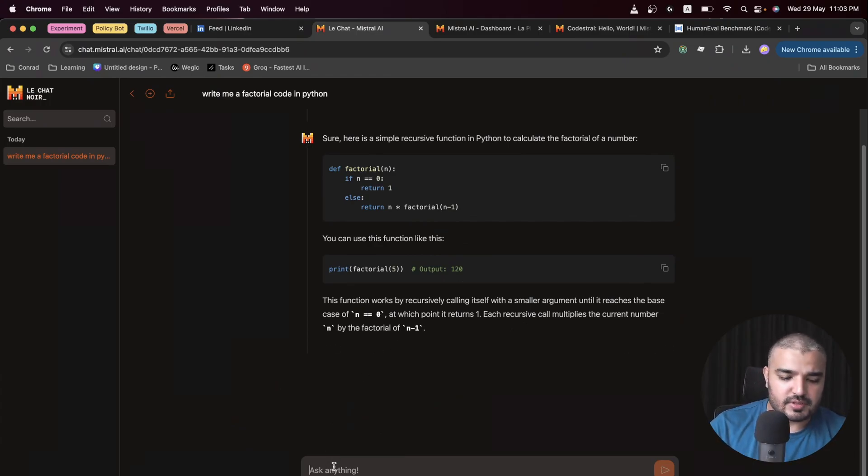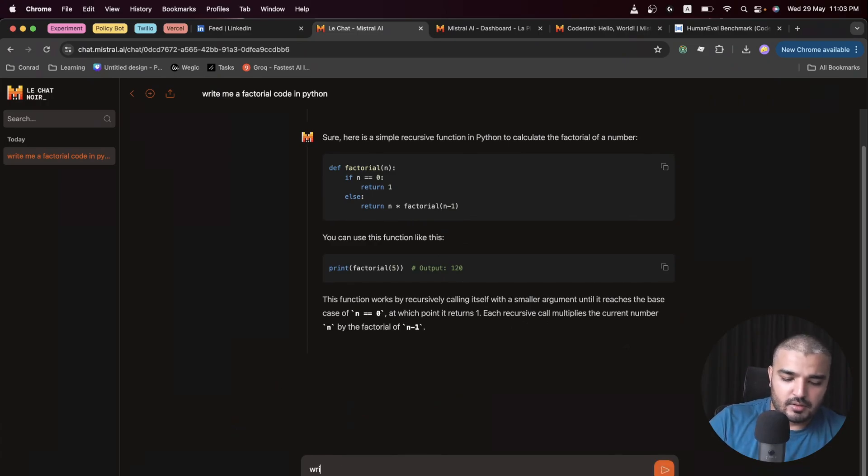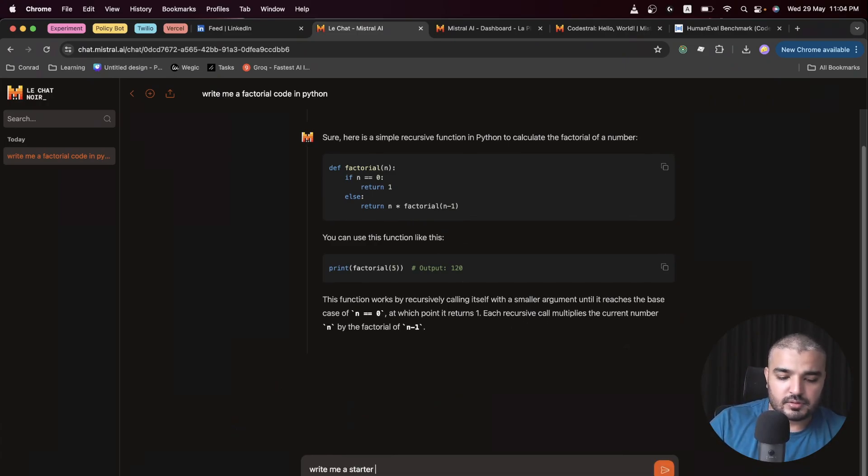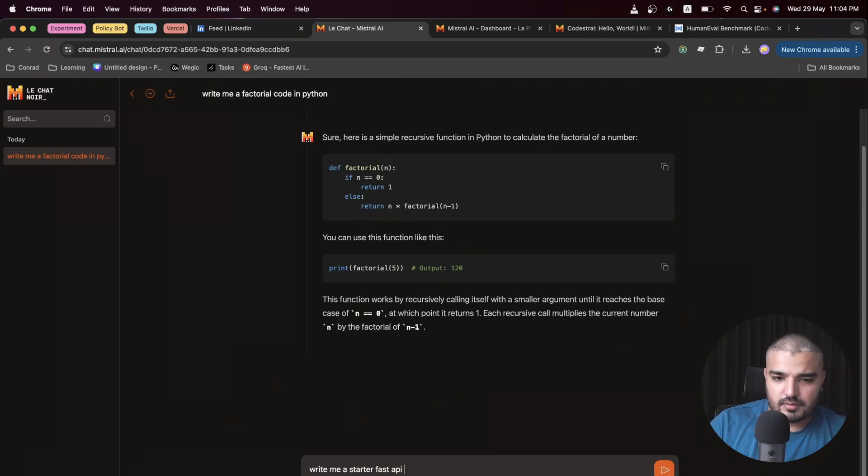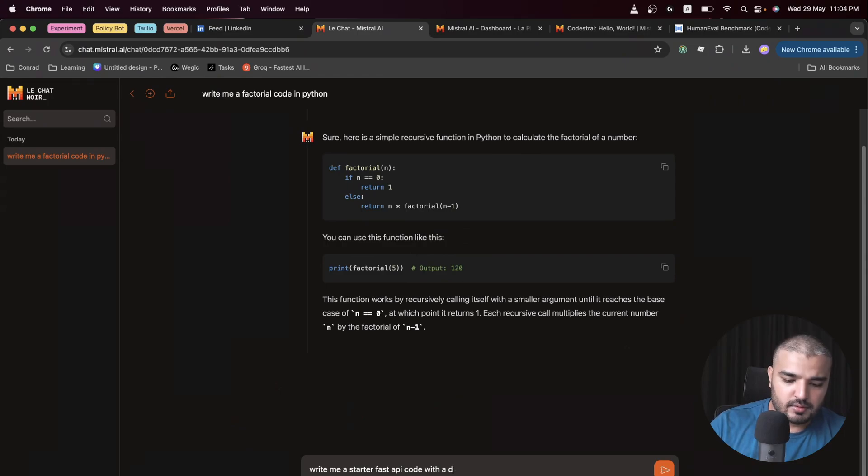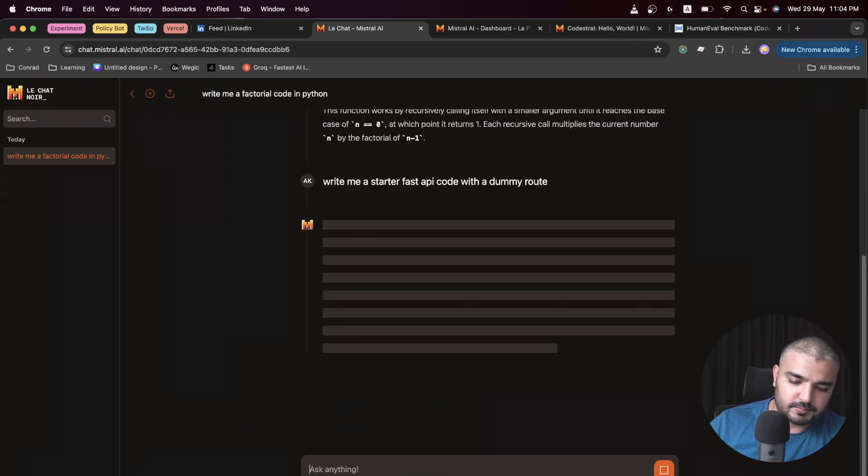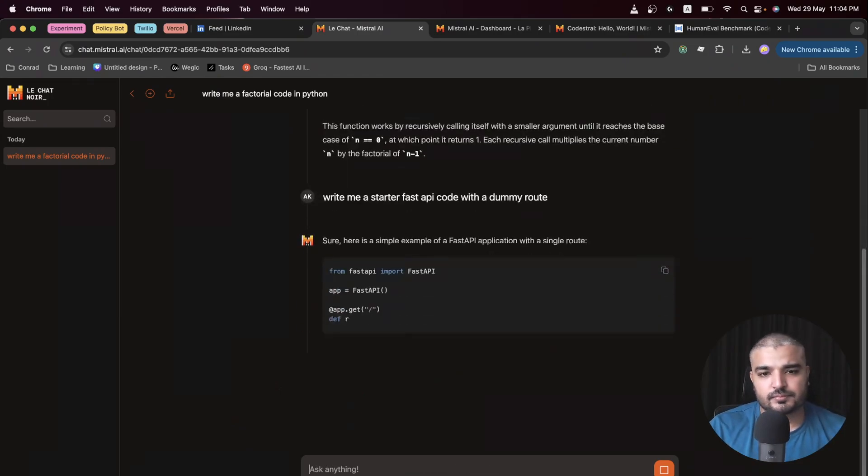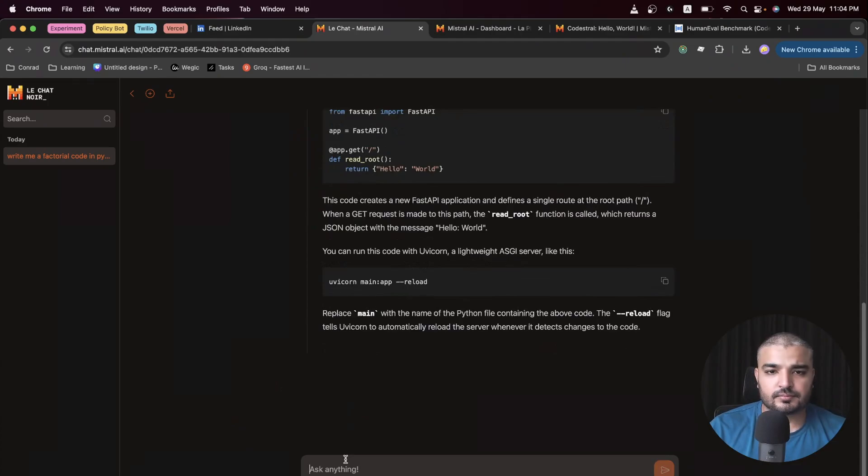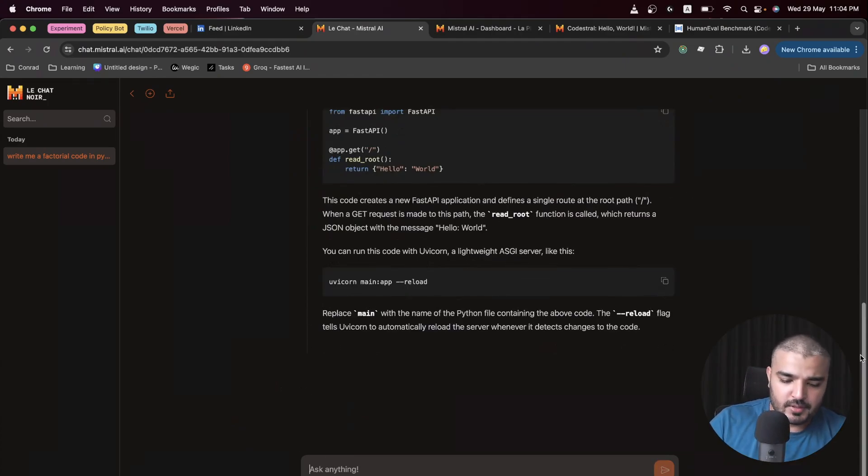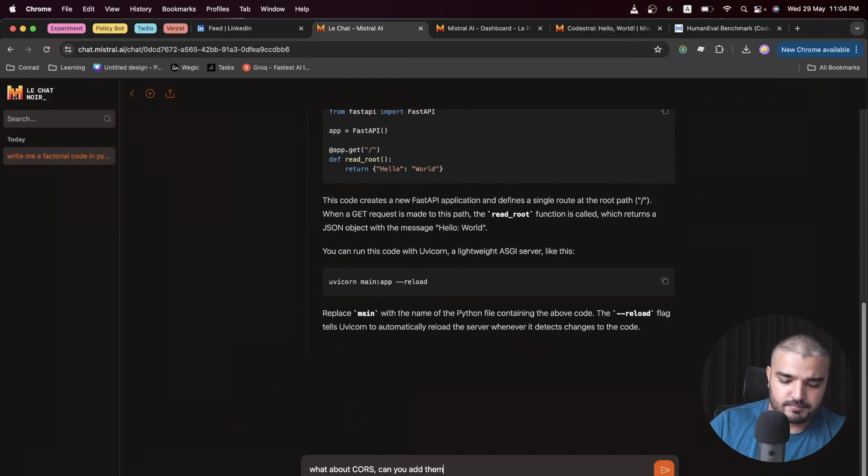Write me a starter FastAPI code with a dummy endpoint.